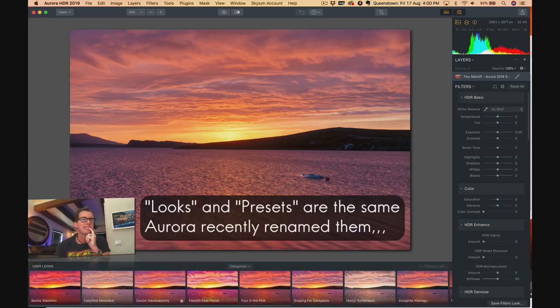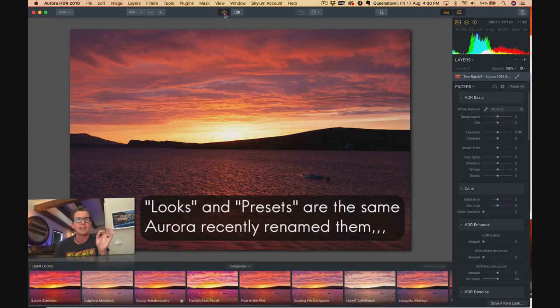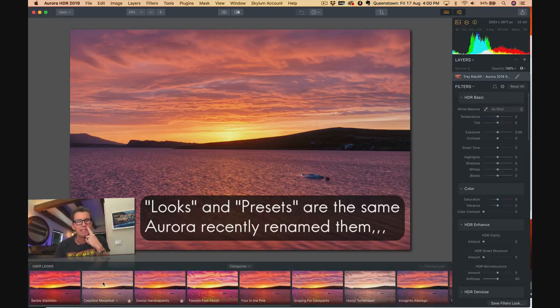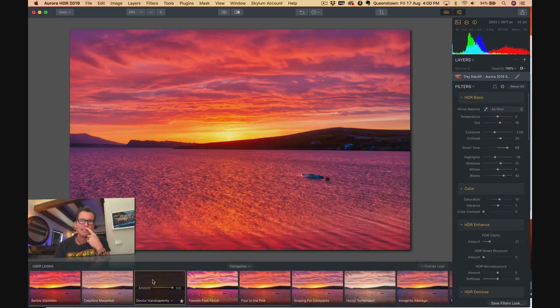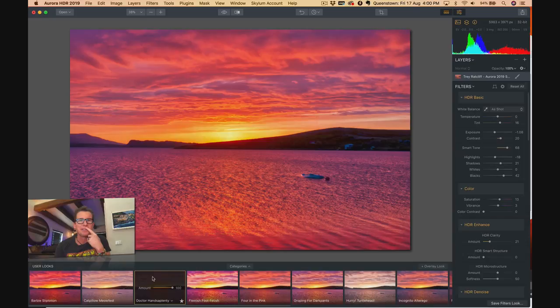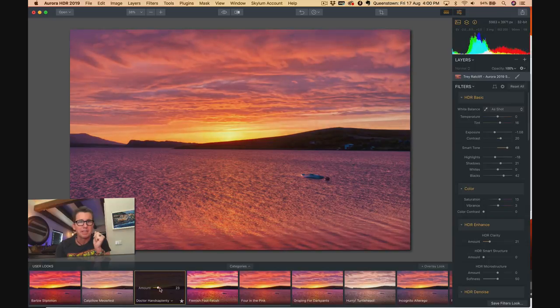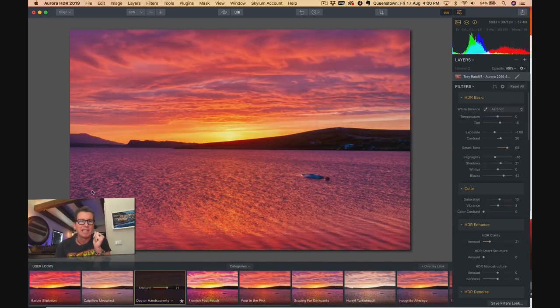Next photo. This one is Iceland. Now remember, as soon as it comes to Aurora HDR, there's already an effect done. Just sort of like the default HDR-ness. But for this one, let's skip over Cat Pillow Meow Fest and go for Dr. Hands A Plenty. Look at that one. There may be a little too handsy there, so let me just dial it down a little bit and remove some Dr. Hands there. Look at that. Dr. Hands A Plenty.